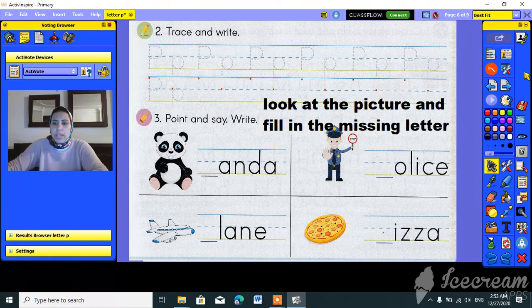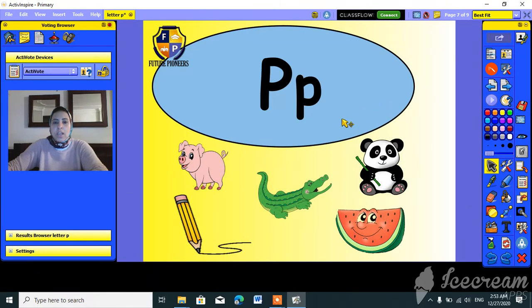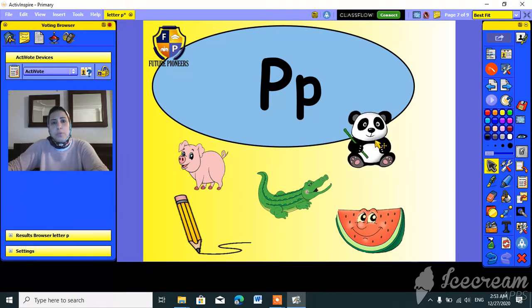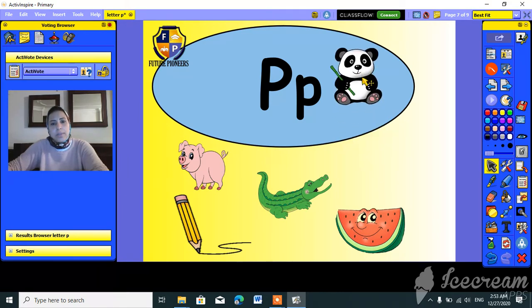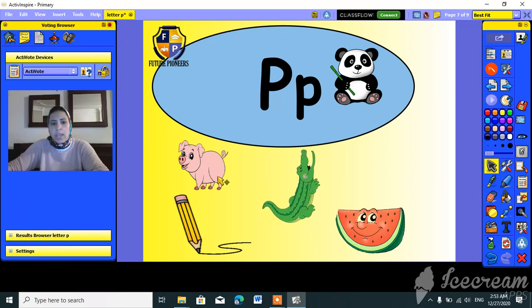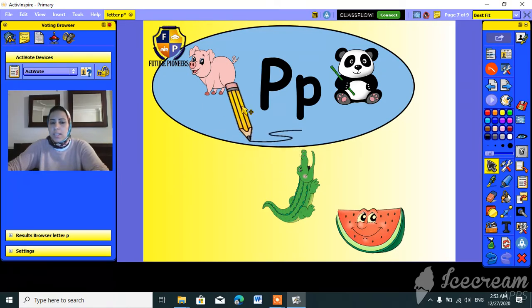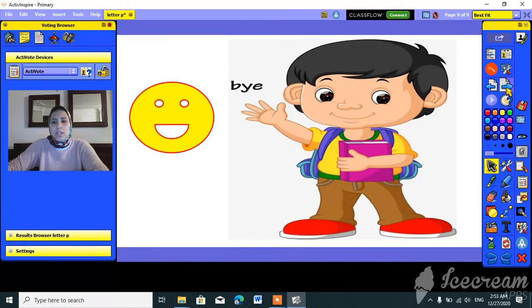Let's move to the next slide. Here we have to move the pictures that only start with the P sound. Can we move panda? Yes, for sure! Can we move alligator? No way! Can we move pink? Yes, sure! Can we move pencil? Yes, exactly!